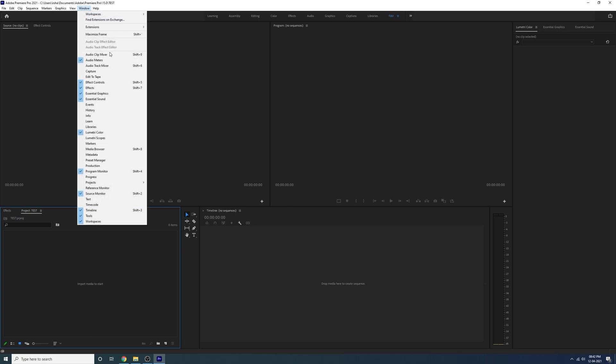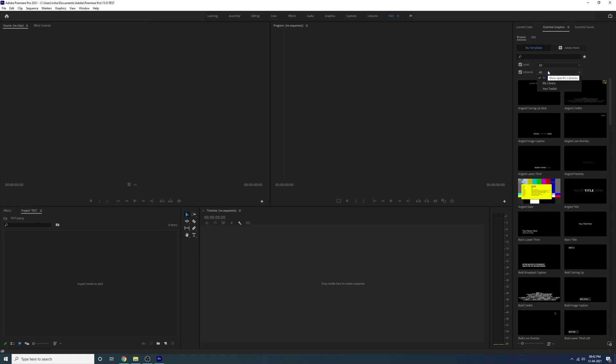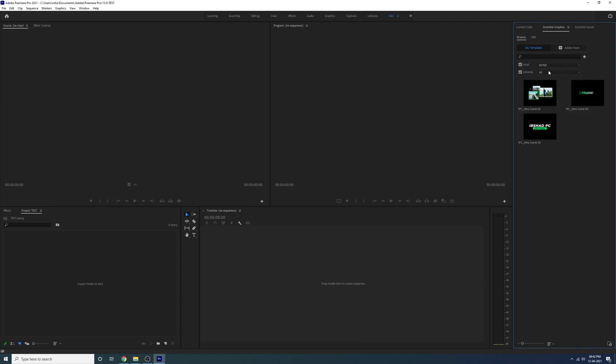I think you already know how to install everything because I already created a lot of videos based on that. Anyway, I just installed everything on my system and now let's create some YouTube intros.